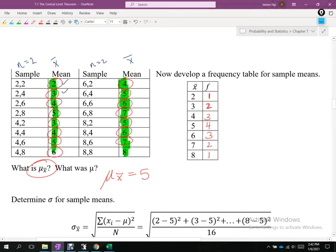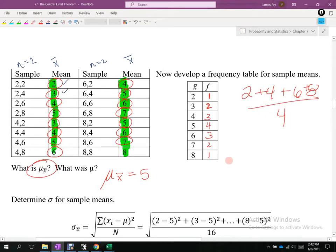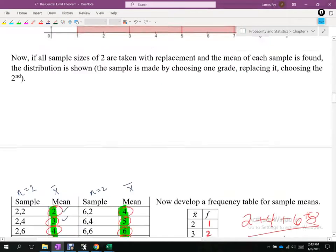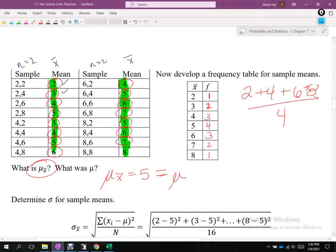What was the mean of the population — 2, 4, 6, 8? Adding those and dividing by 4 is also 5. That confirms the first property: the mean of the sample means is equal to the mean of the population. This example was deliberately designed using four people so we could actually compute the population mean and validate that property.